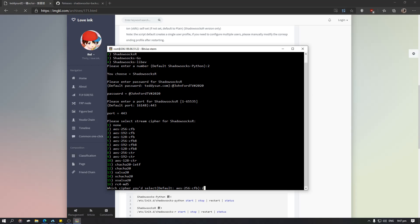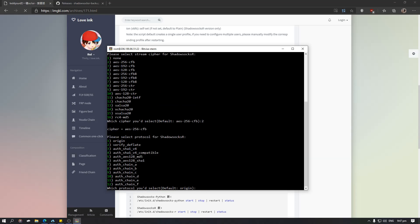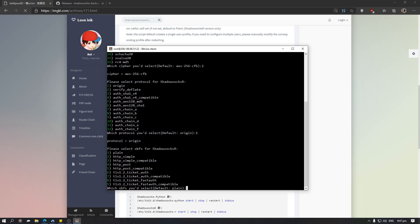And then enter, and then enter. For the protocol I use origin, okay let's select origin. And then OBFS, you can choose anything you like. If you want to use it as is, you just need to select plain. If you want to obfuscate for HTTP traffic you can use either of these, but since I want to use it on SSL, I'm going to select TLS 1.2 ticket auth which is number 6, so I'm going to put number 6 and then enter.